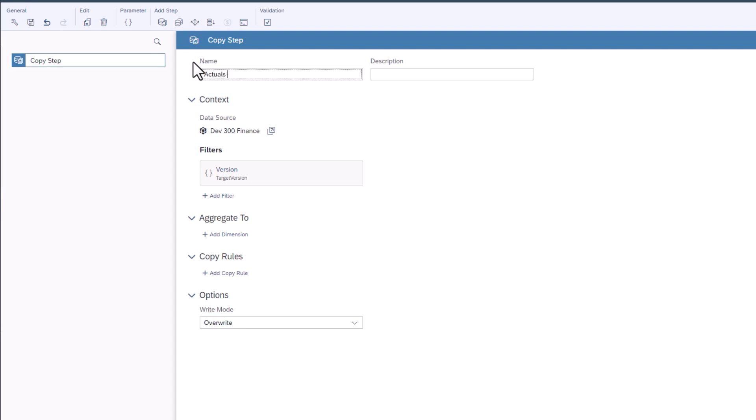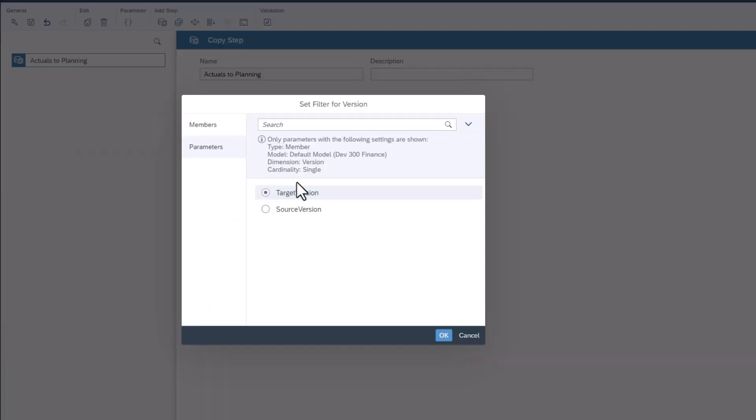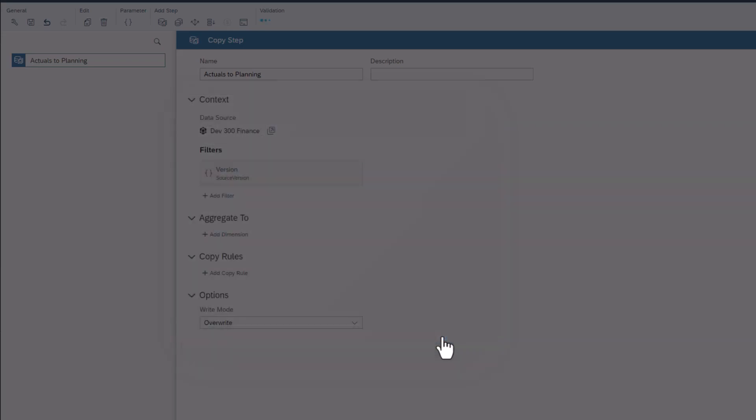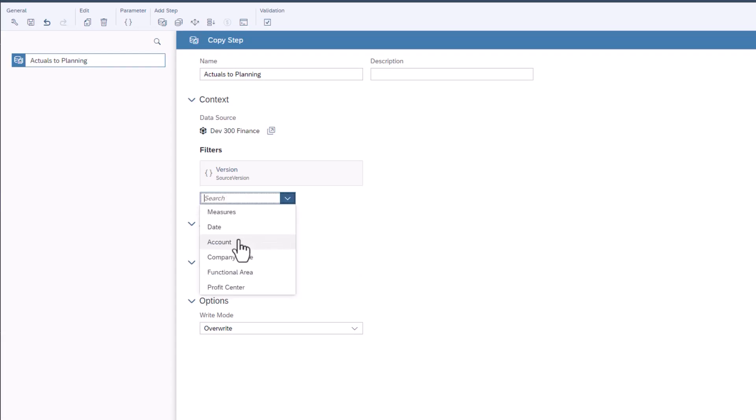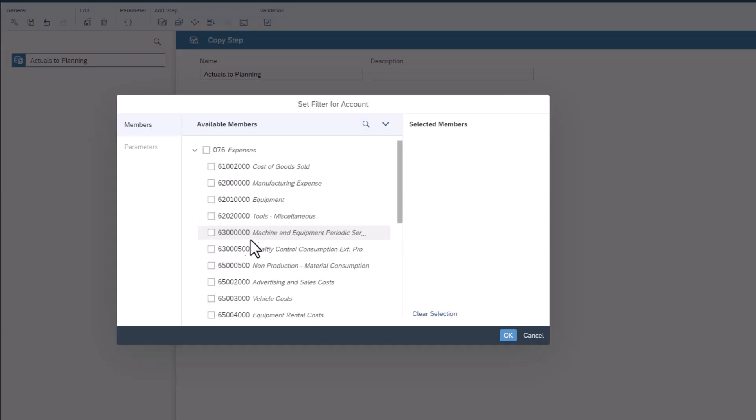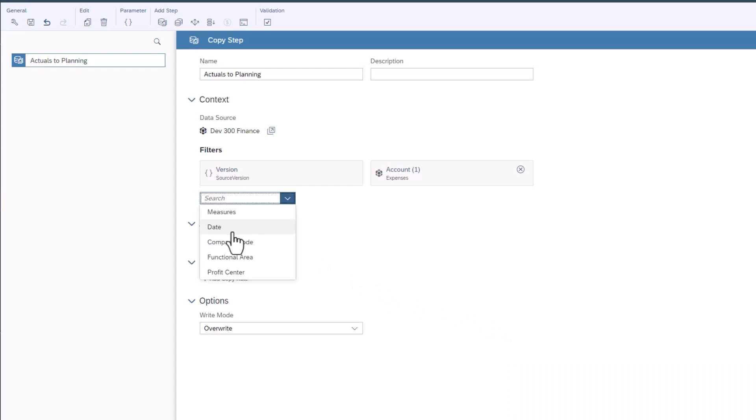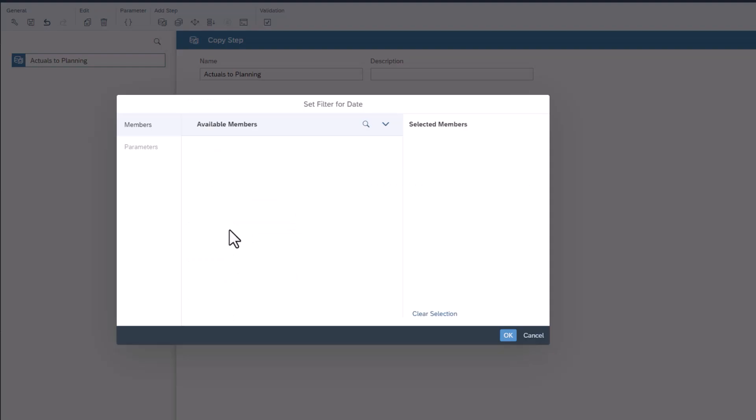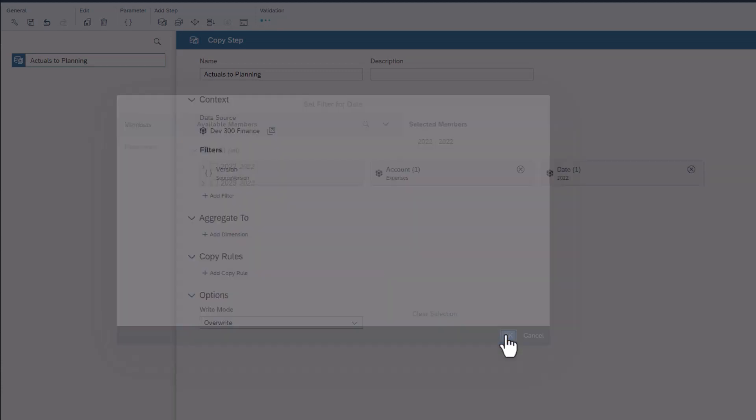Under filters, select version. Change the filter to the source version. Click add filter and select account. Check expenses, then click OK. Click add filter and select date. Check 2022, then click OK.